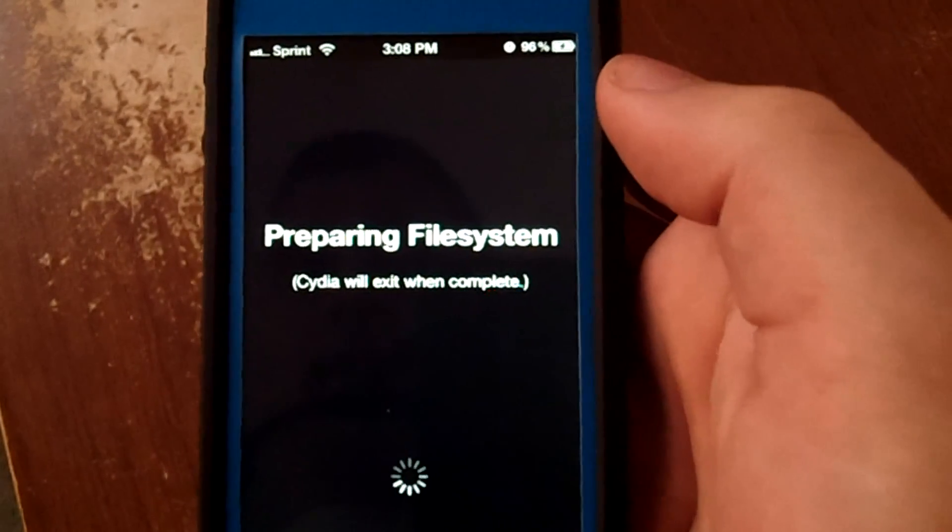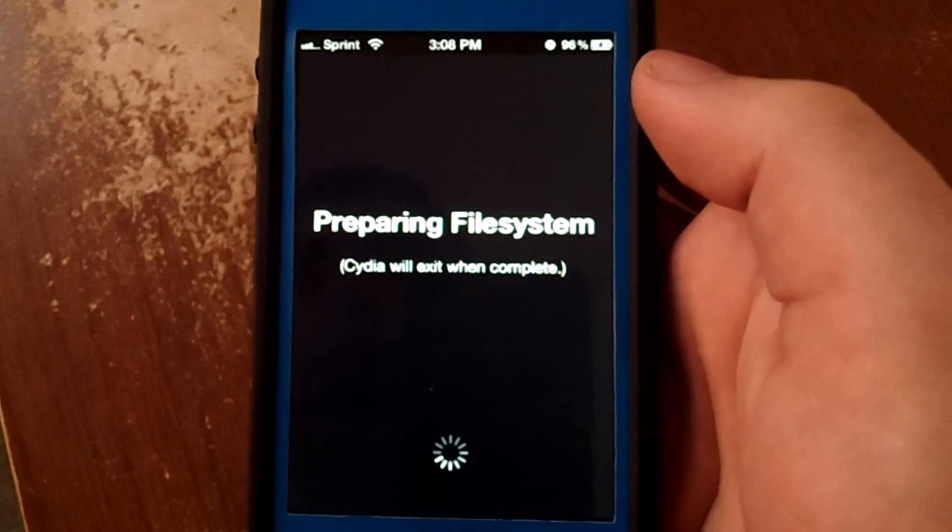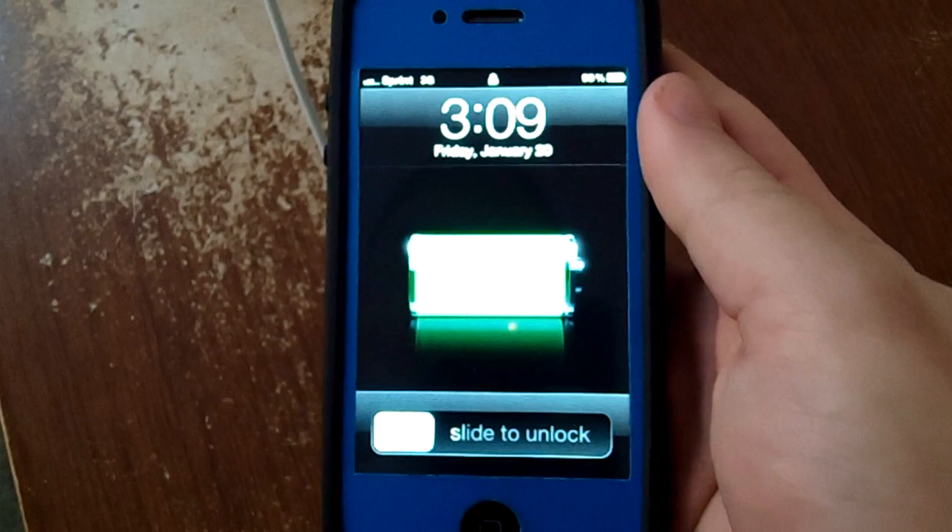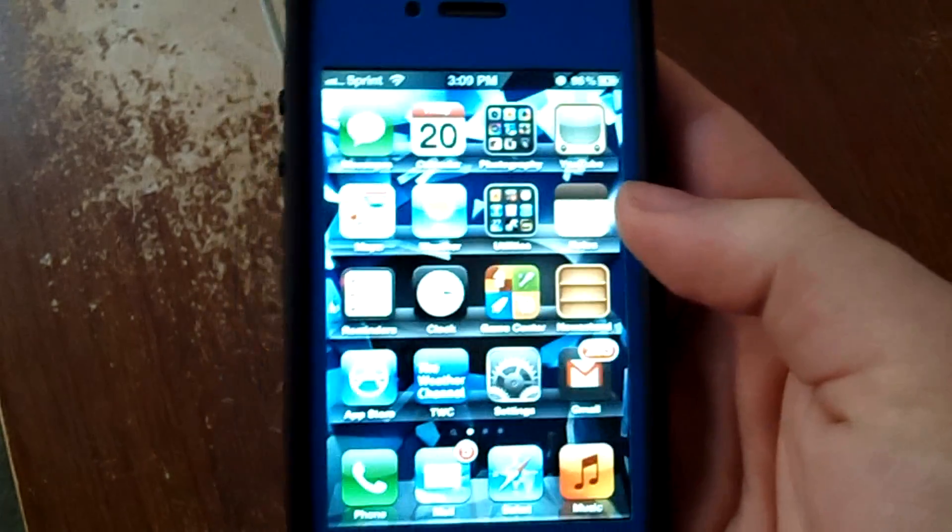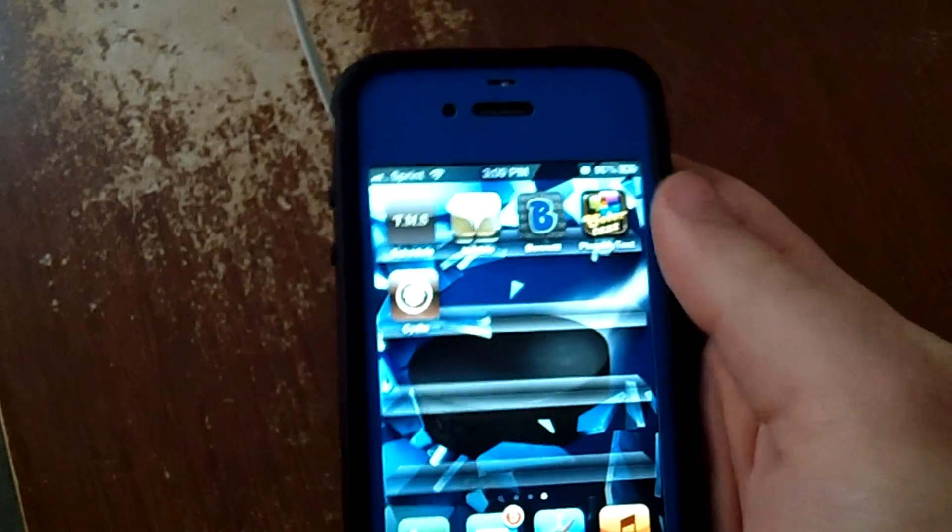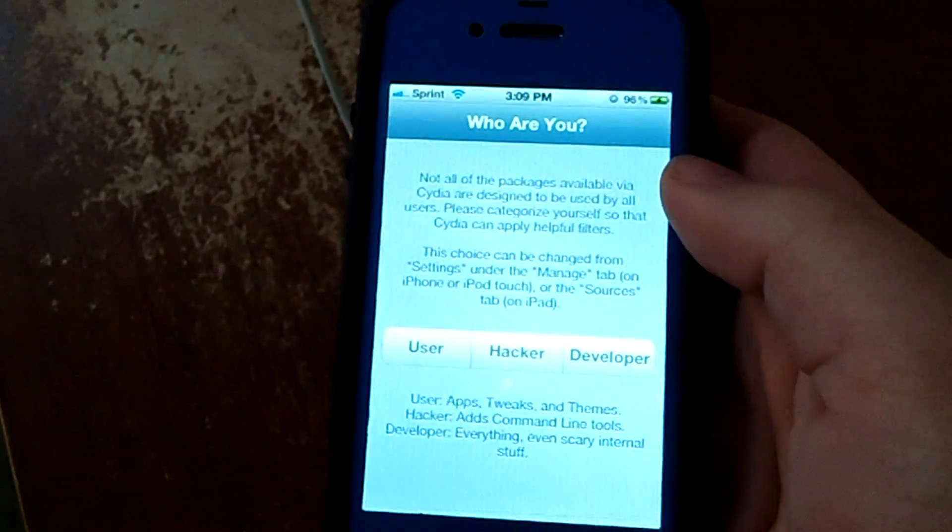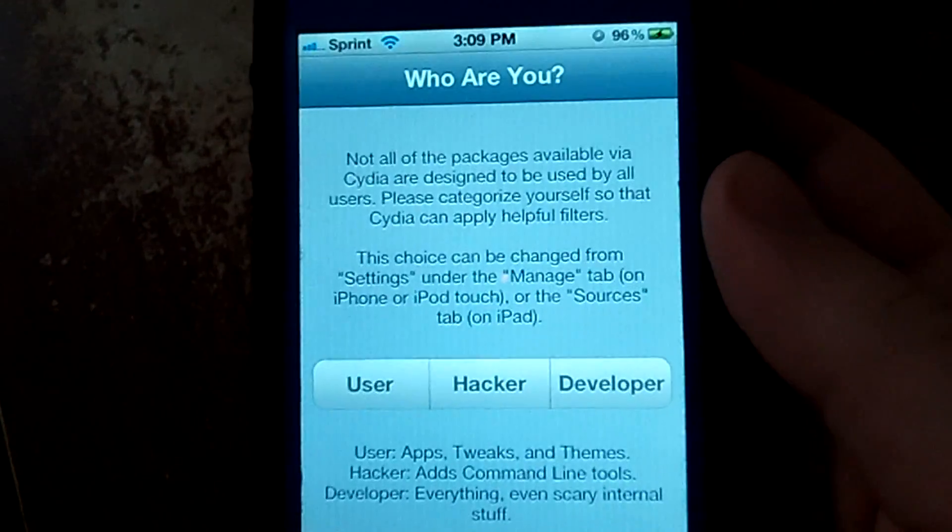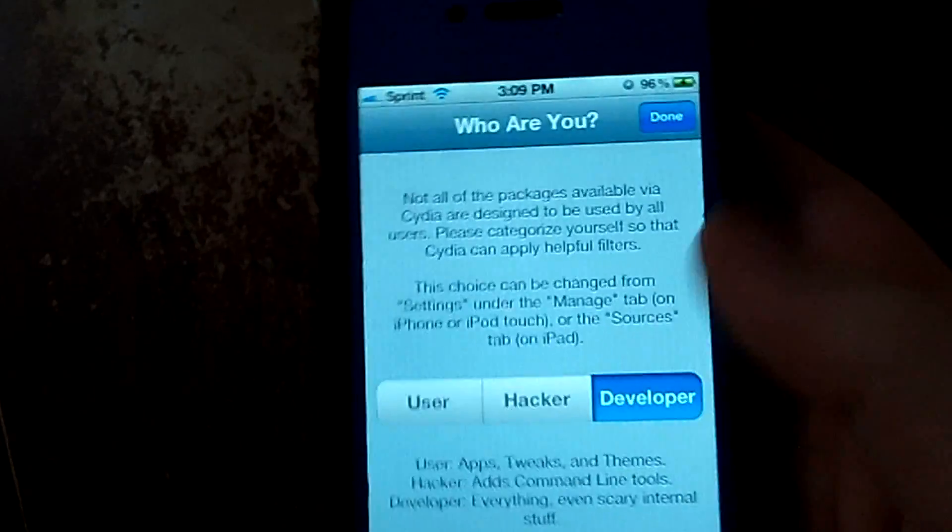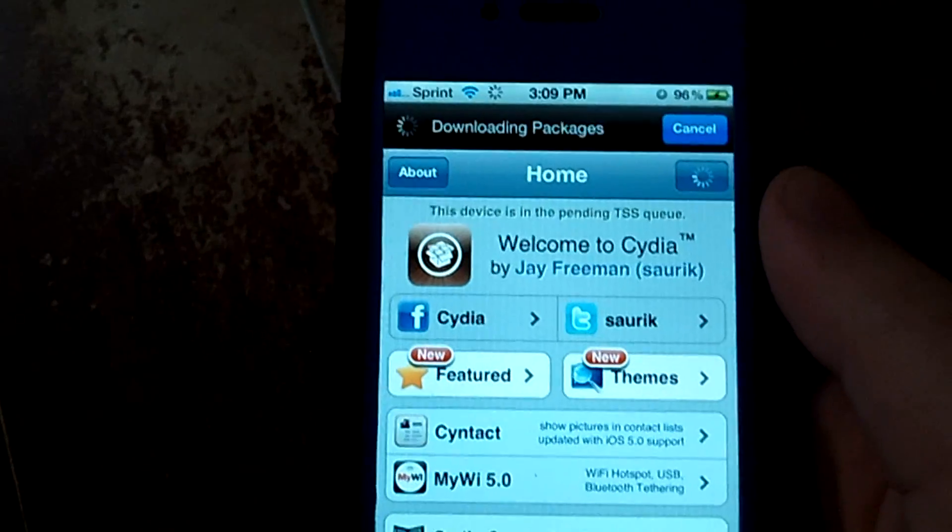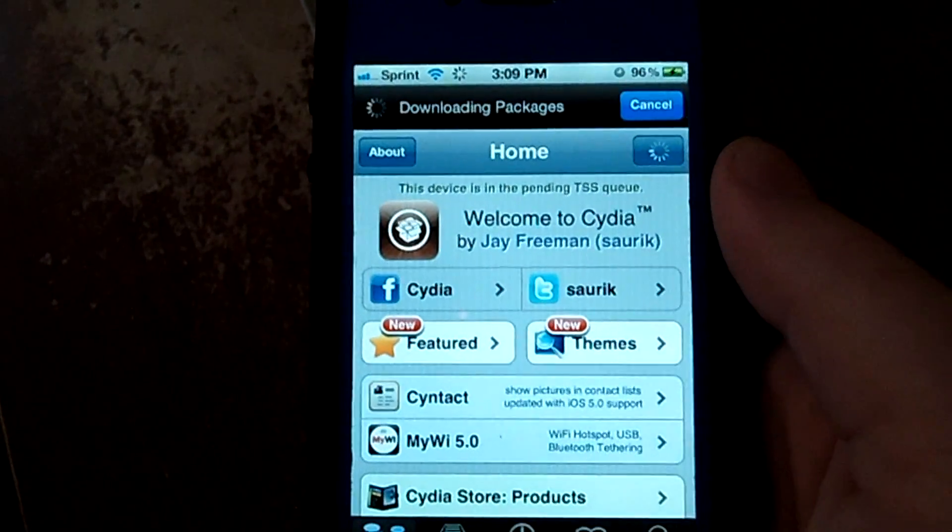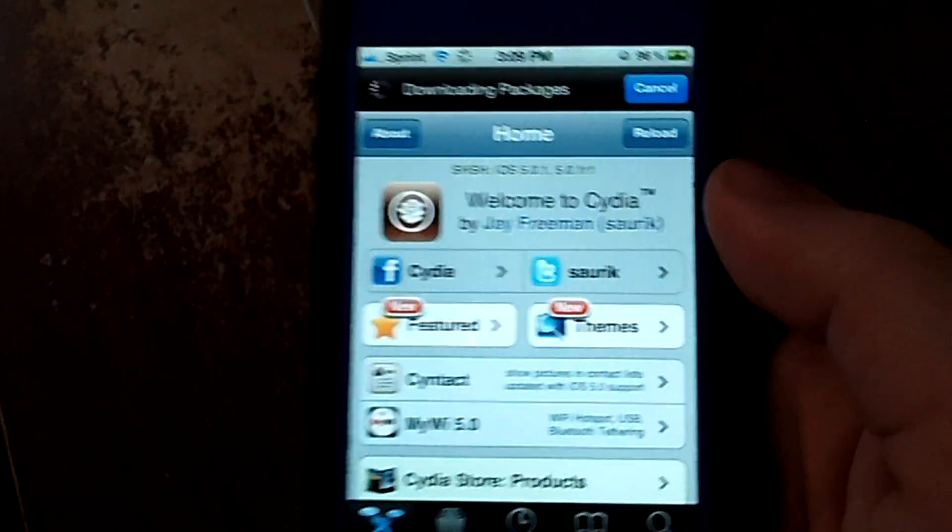As you can see it's working. Preparing the file system. That's always a good sign. That means it's connecting. So Cydia has finished setting up and it will respring after it's done doing that. And you should just be able to open Cydia back up. And you should be able to select user, hacker, or developer. I'm just going to click developer so it shows me everything. And there we are. Welcome to Cydia.